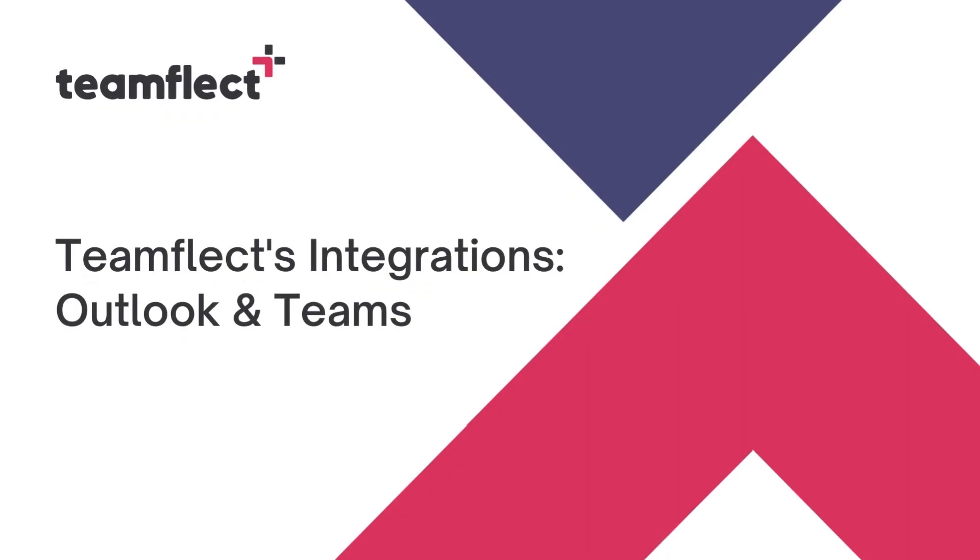Welcome to another TeamFlect tutorial. Today we'll be going over how you can integrate TeamFlect into the tools you use every single day, such as Outlook, Microsoft Planner, and of course, every single aspect of Microsoft Teams. Let's get started.